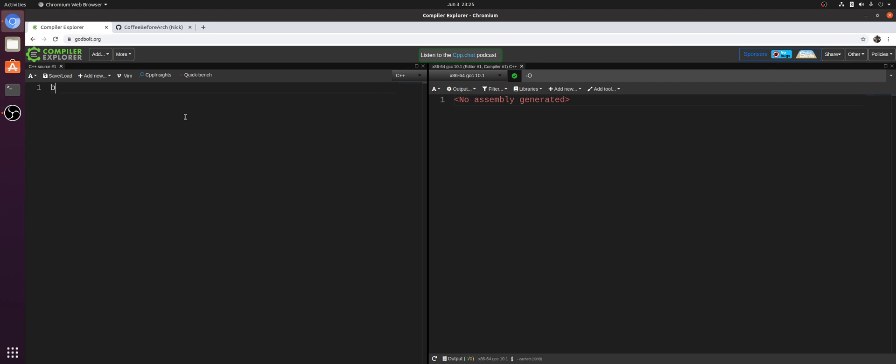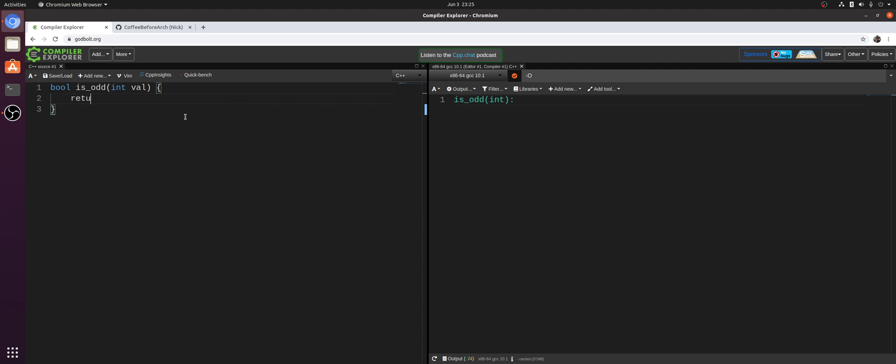So let's first take a look at a very simple function called isOdd. With isOdd, we're just going to take in an integer value and return whether or not that value is odd or even. Now the very obvious way we'd implement this is by dividing the number by two and seeing if we have a remainder or not. So we can do that very simply with the modulo operator, which usually will just give us an idiv instruction. So we can return val mod two in order to implement this function.